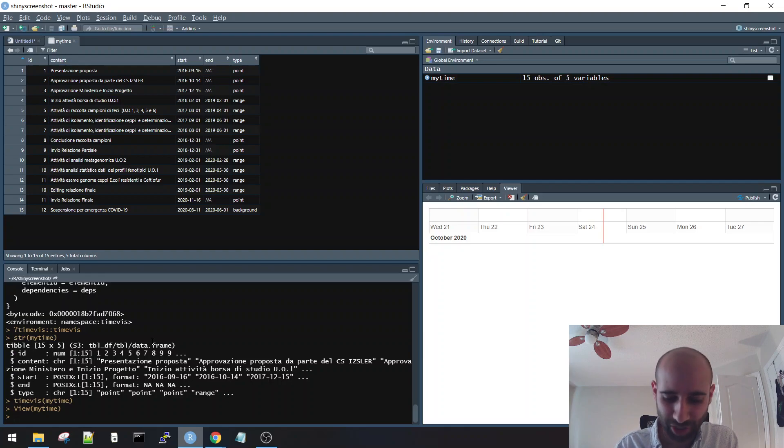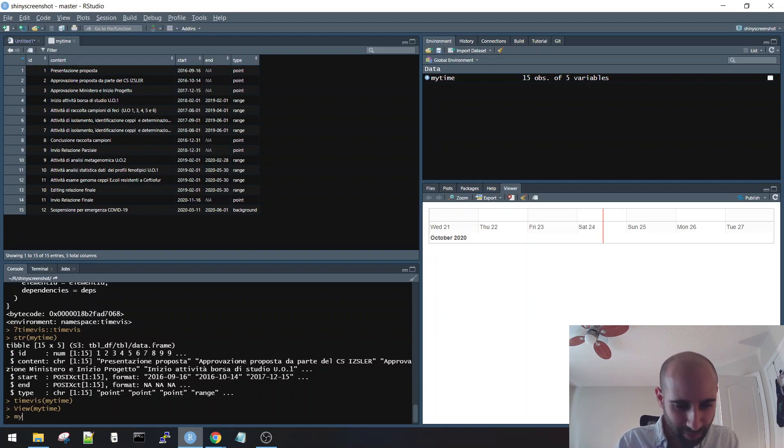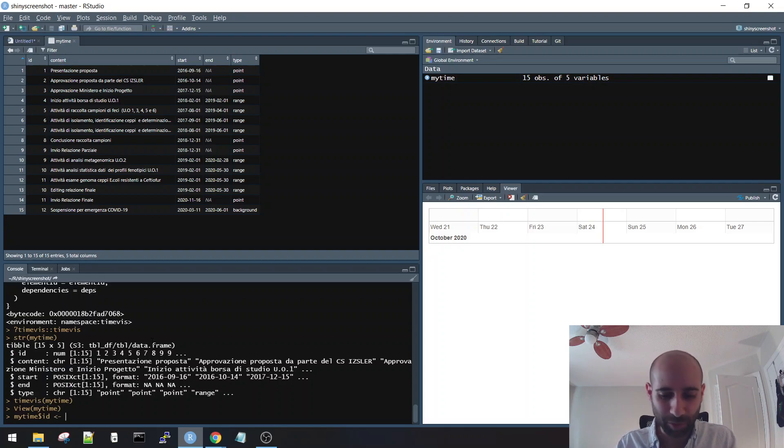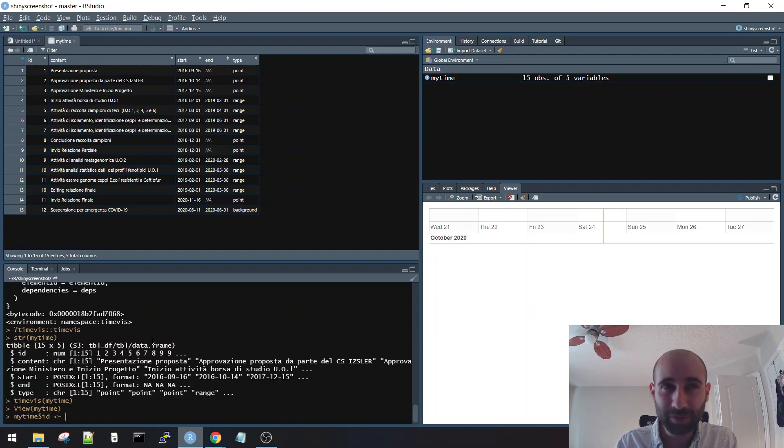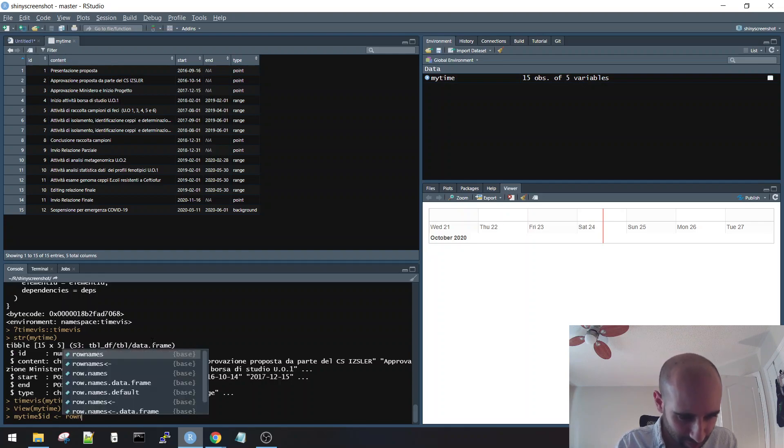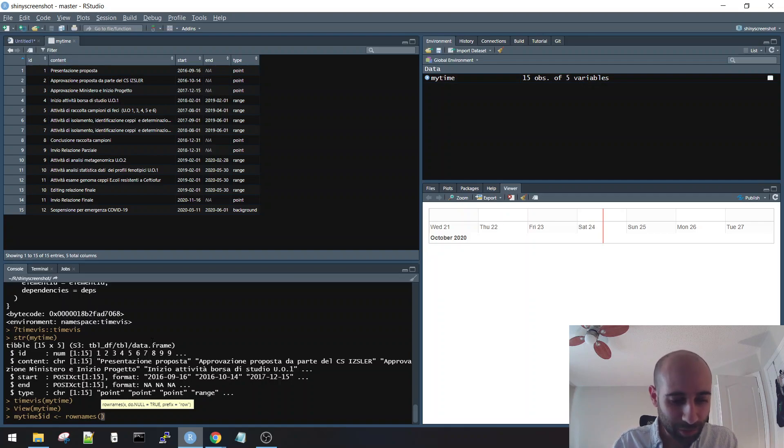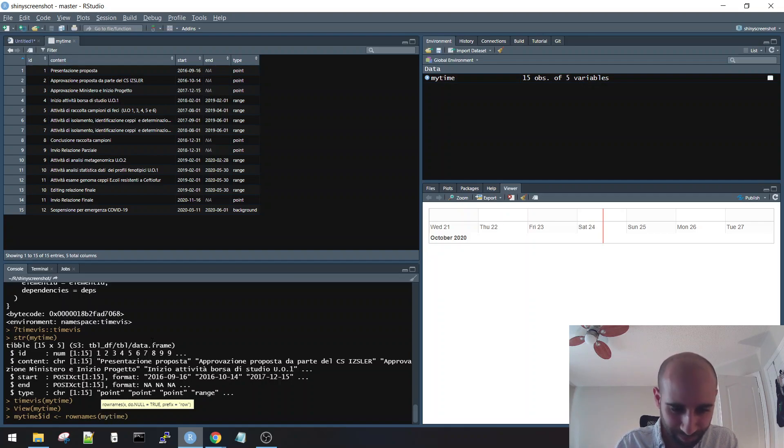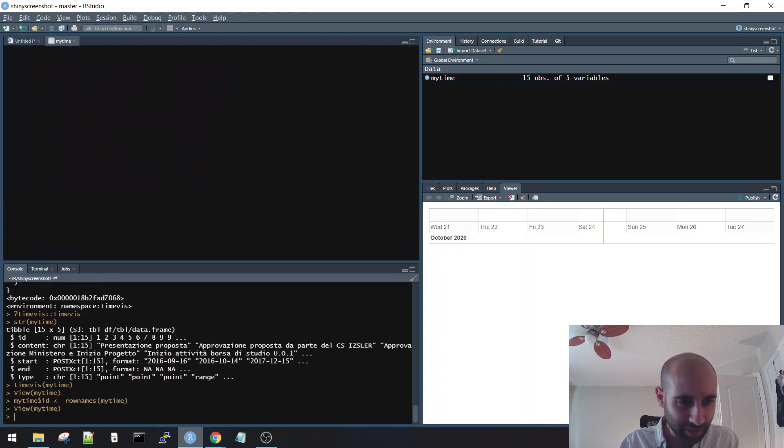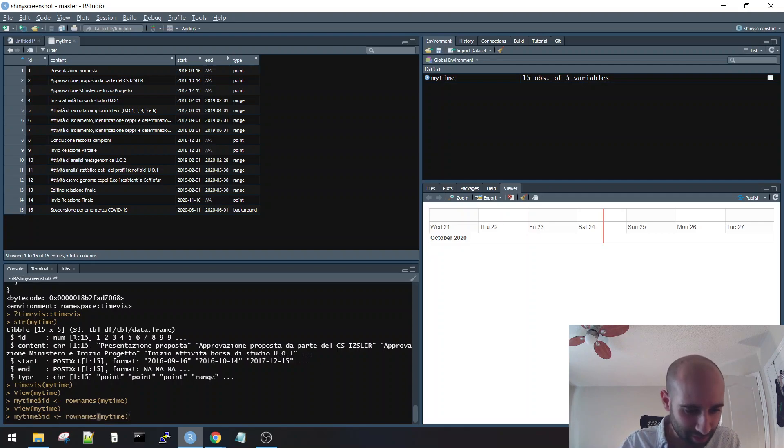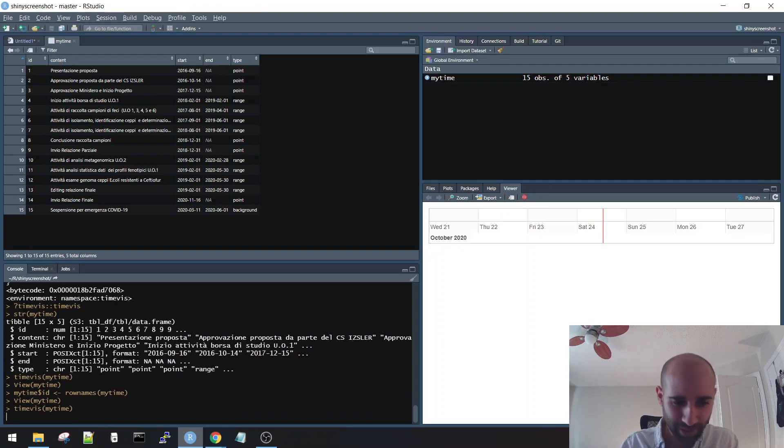So let's change the ID. My time ID, let's just make it the row numbers so it'll be sequential. What's the function for that? Row numbers, I think. Row names. Row names. Row names of my times, or my time. Now let's view it again. Okay, now my ID is all unique. Now what happens if I try to run it?